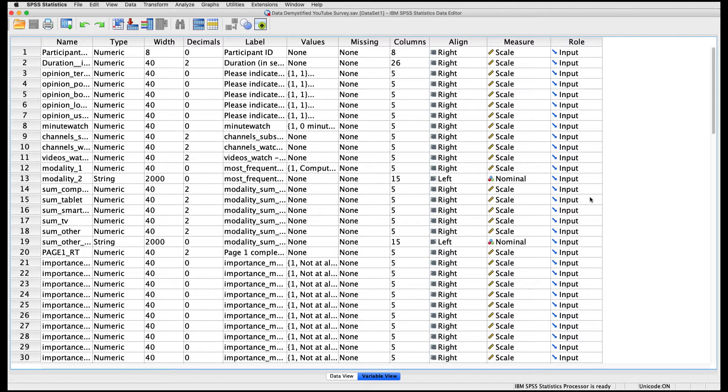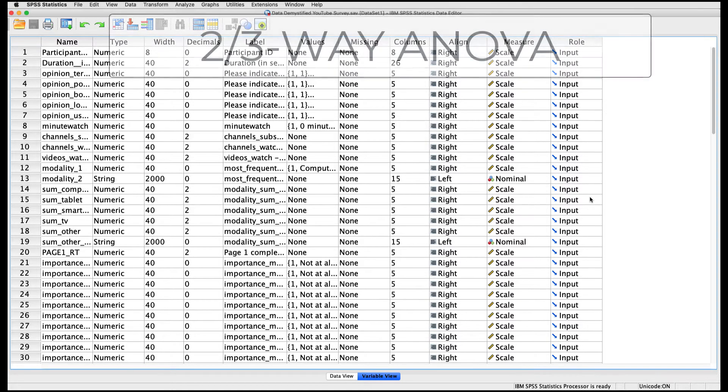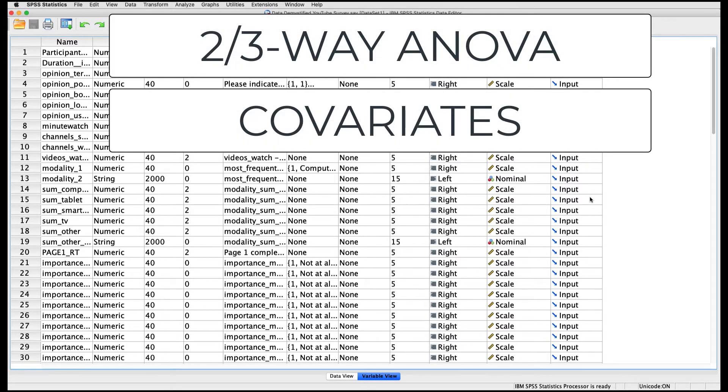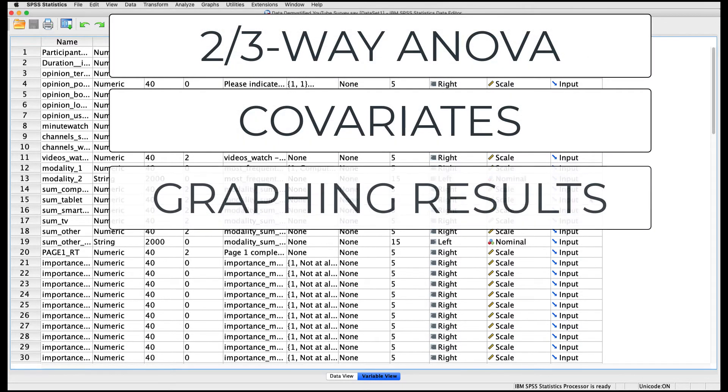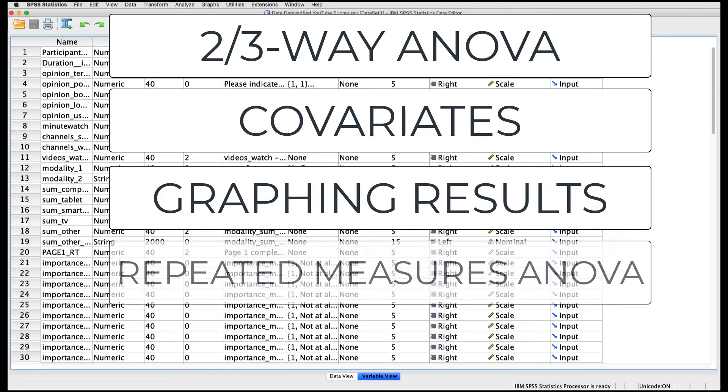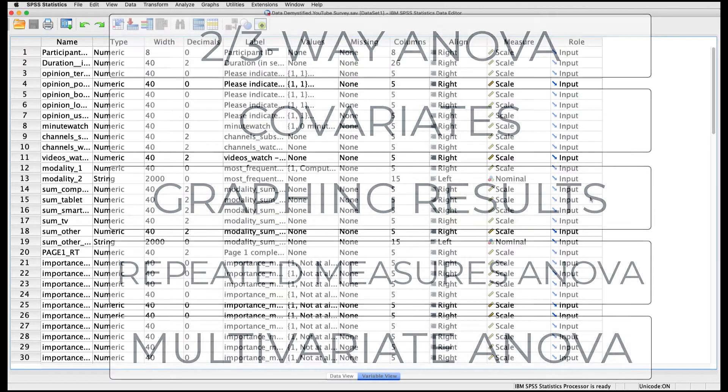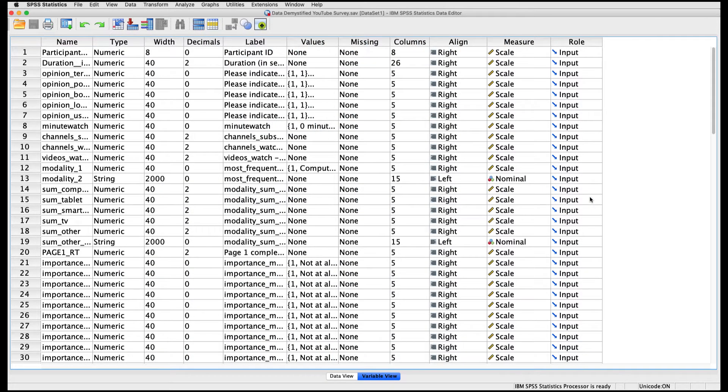One that I think is very typical and one that I think is actually much better to use. In future videos, I'll cover topics like two- and three-way ANOVAs, how to use covariates, how to plot the results, how to do repeated measures and multivariate analysis. But for this one, we're going to keep it simple and stick with one-way ANOVA.